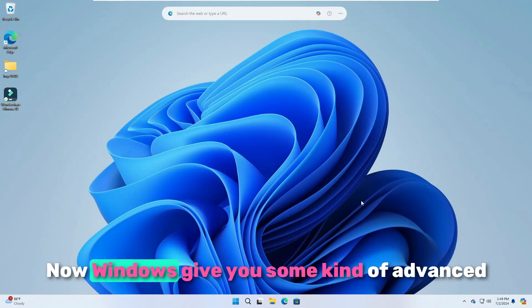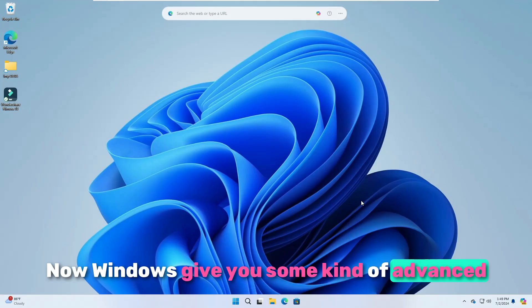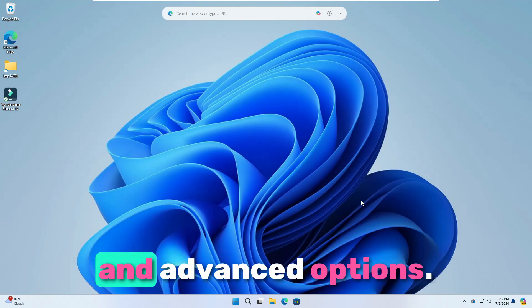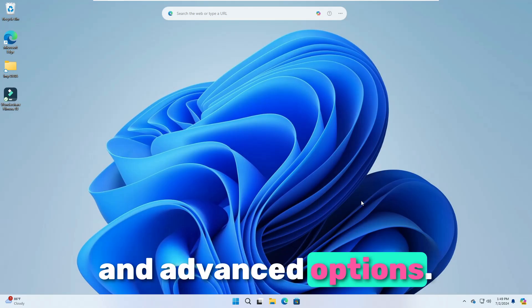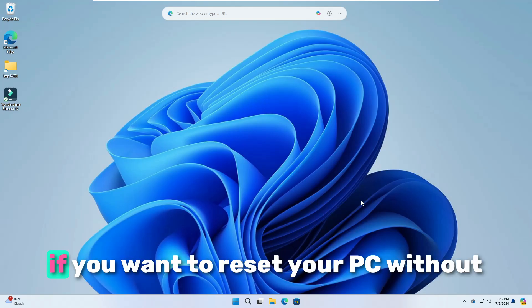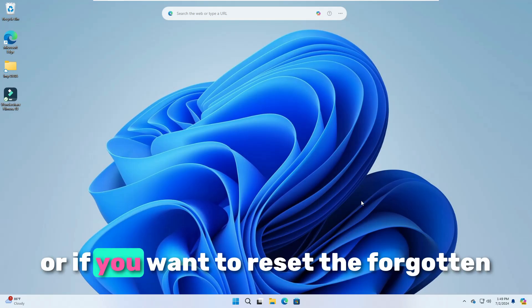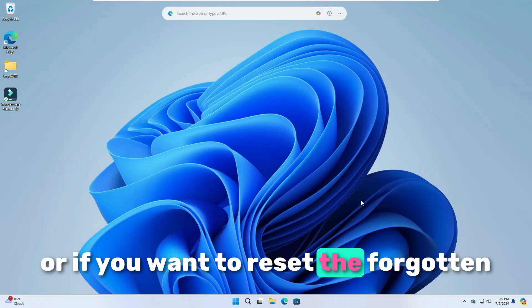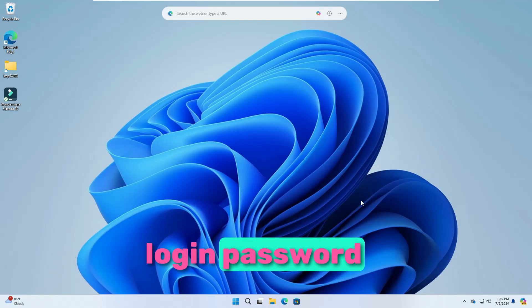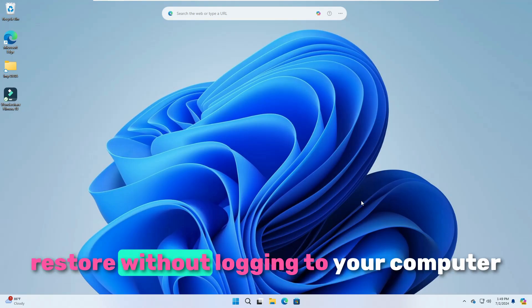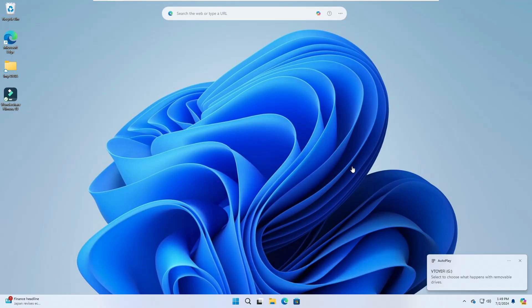Welcome back everyone. Windows gives you some advanced tools from where you can access many kinds of troubleshooting and advanced options — for example, if you want to reset your PC without logging into your computer, or if you want to reset a forgotten login password, or if you want to do any kind of system restore without logging in.